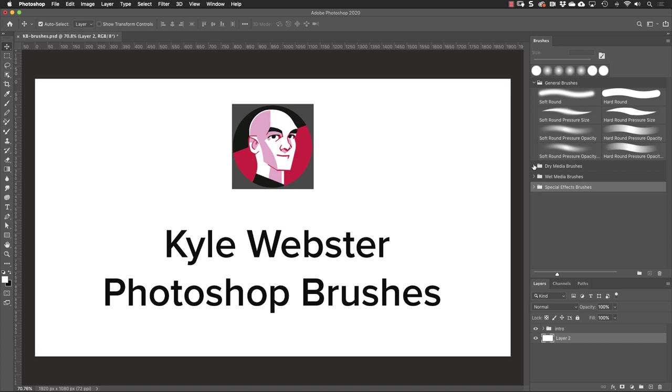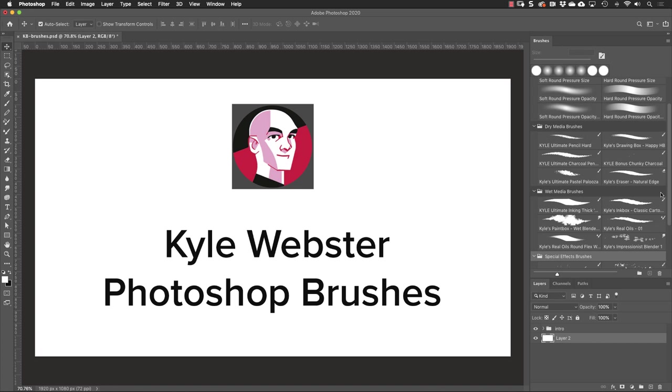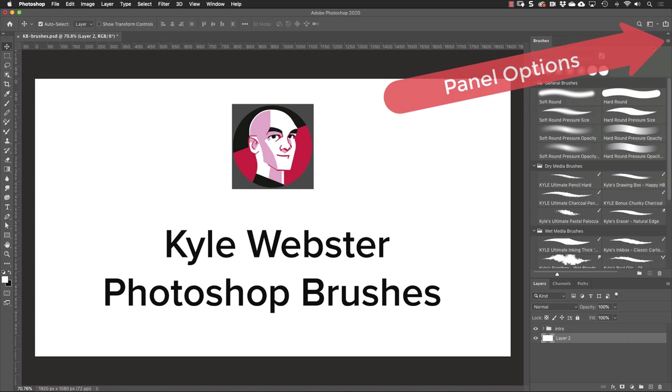The next three groups, dry media, wet media, and special effects, are all custom brushes that are made by Kyle Webster. So there's a pretty good assortment here to get you started, but there's a ton more if you know where to look for them.